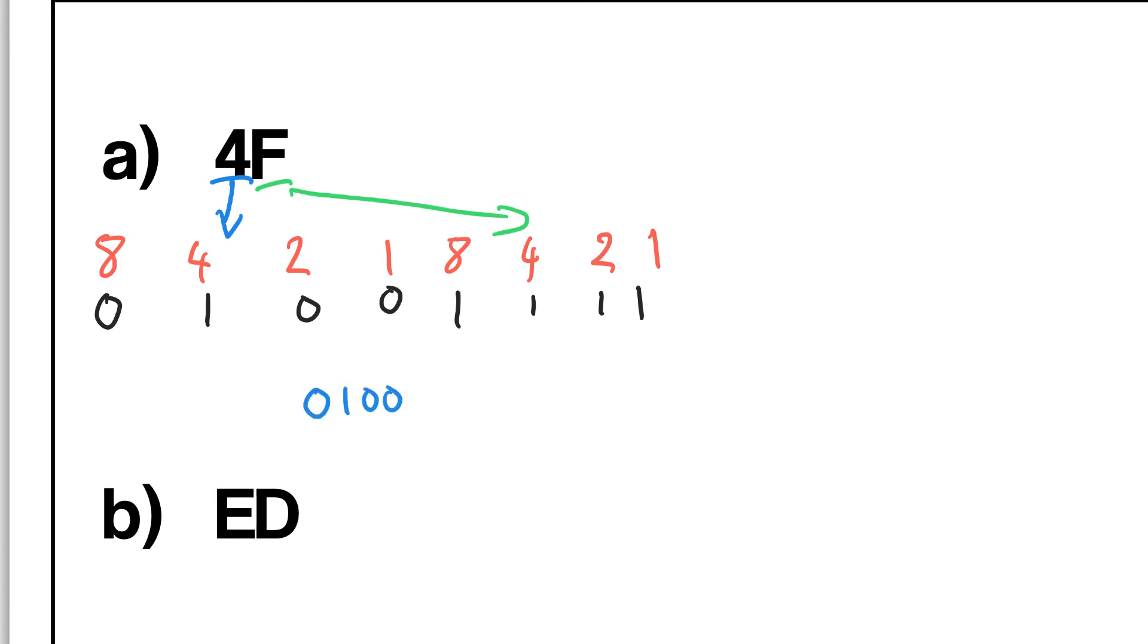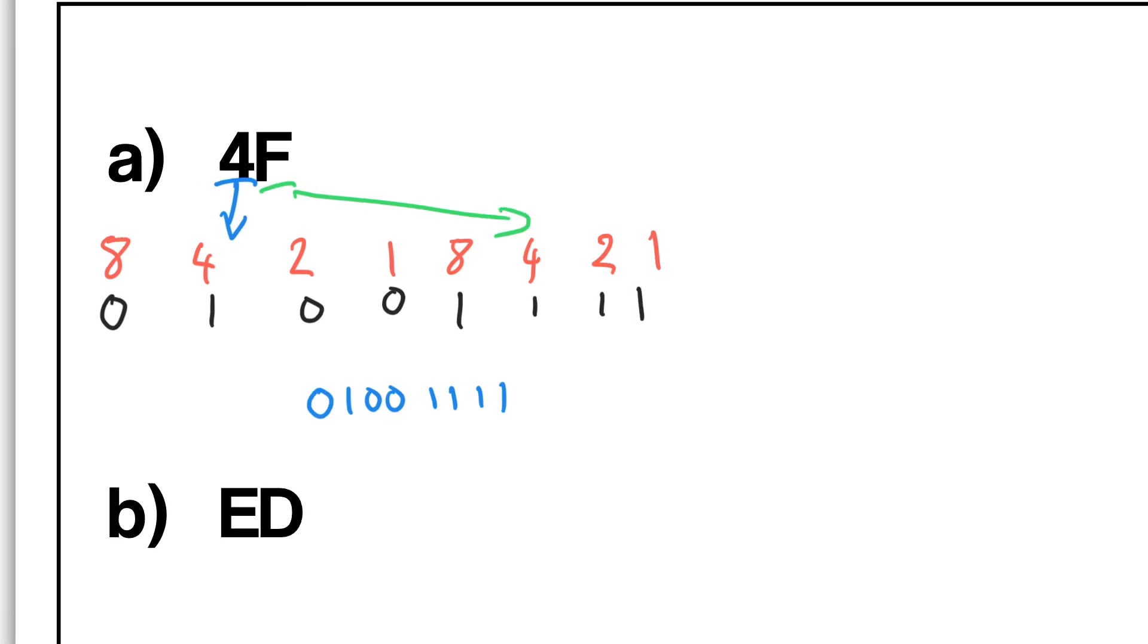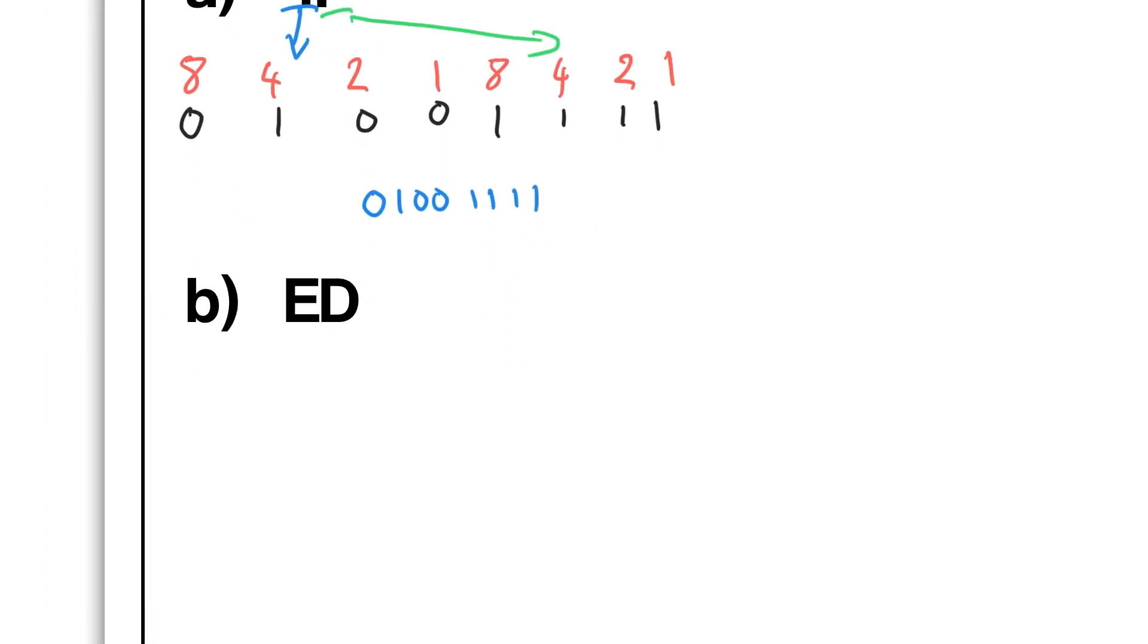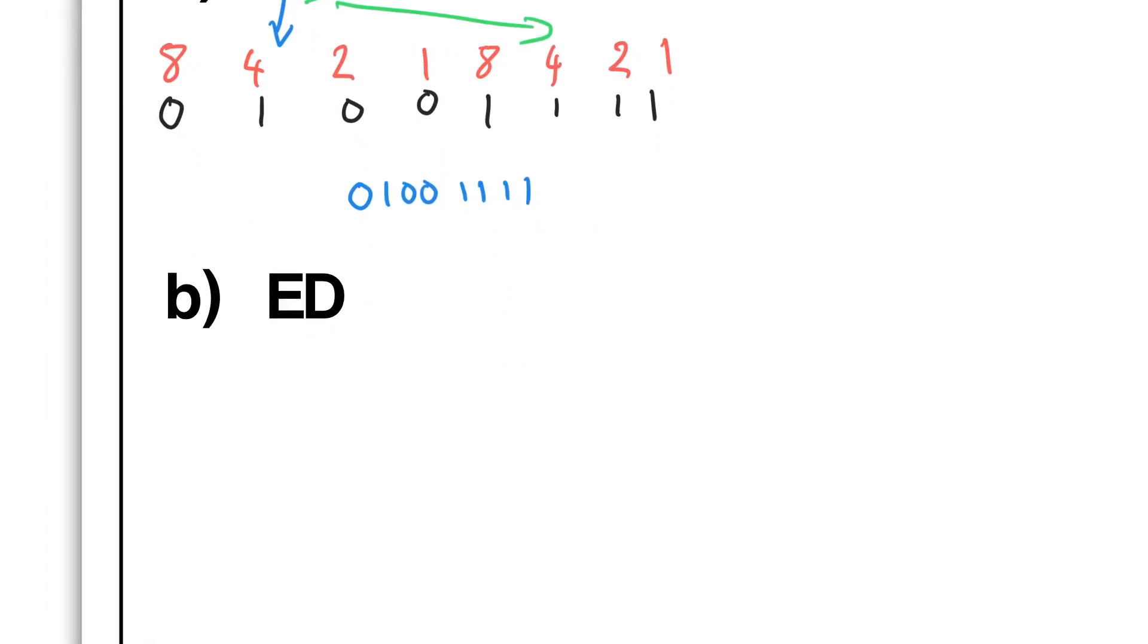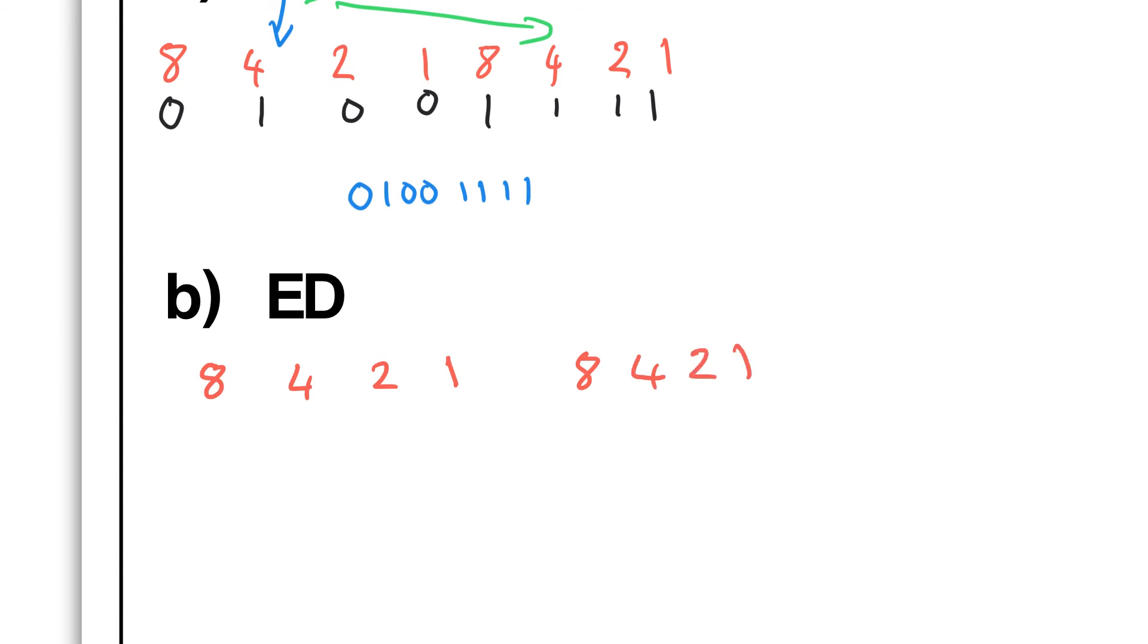And then ED - remember again, you would have split it in two. So 8, 4, 2, 1, 8, 4, 2, 1. Why don't you give it a go now? Pause please.